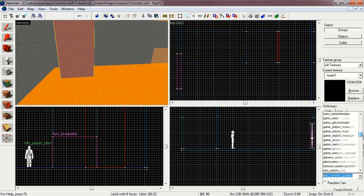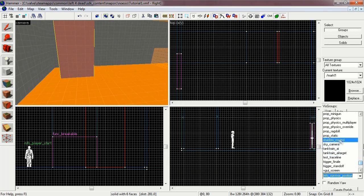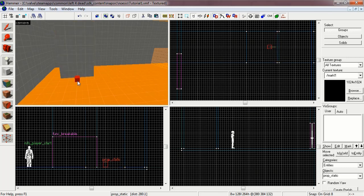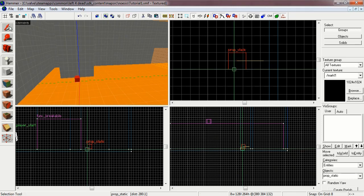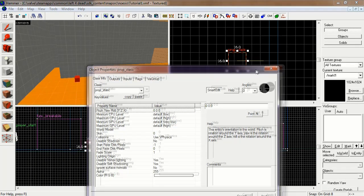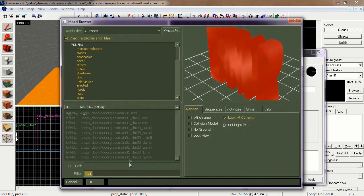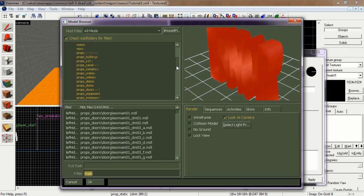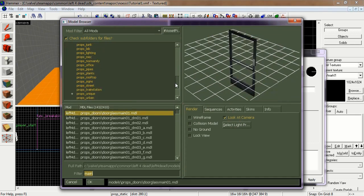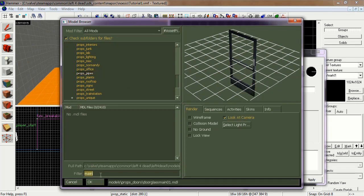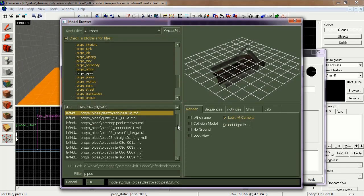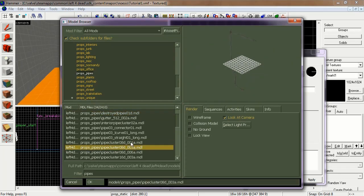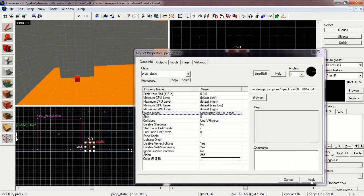Let's get the entity tool and select a prop static. Place it on the floor — this one will be the infected ladder, so let's find some pipe. Go down to props pipes and type in pipes for the filter. There are a couple of pipes; let's use the pipe cluster and click apply.